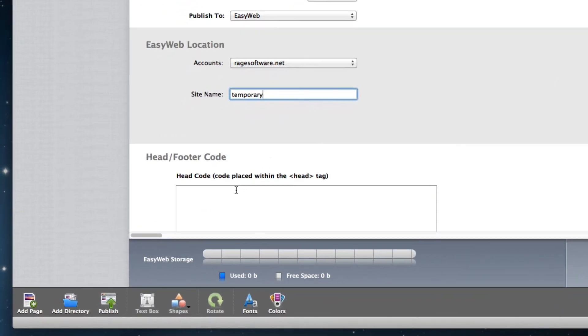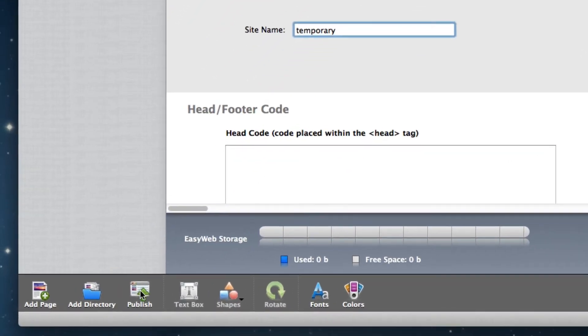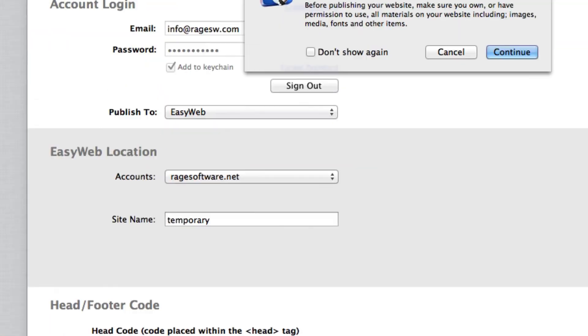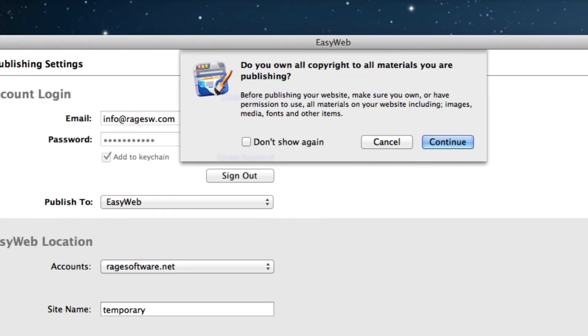Now we can click on the Publish button and publish our site. When you publish your site, you will see a pop-up box asking you if you own all copyright to all materials you are publishing. Make sure you are only publishing material that you have the right to publish. If you do not want to see this message again, click the Don't Show Again option.